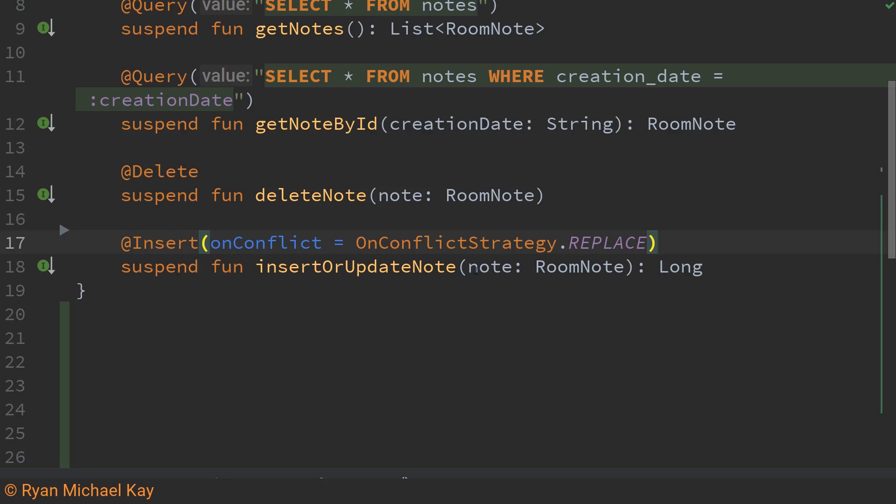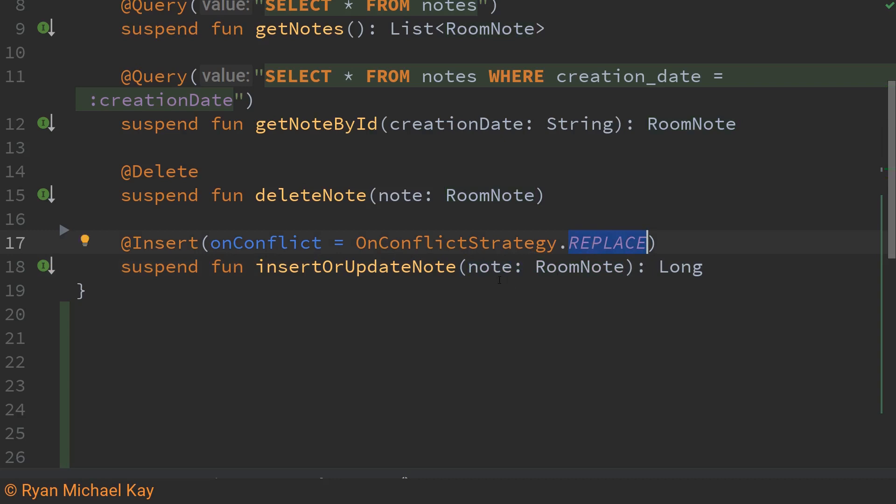So how this basically works is we pass in a room note object into the room database and room will search to see if there's any note which exists in the database that matches the one we passed in here. If it does happen to find one where the creation date matches then we are telling it explicitly using the on conflict default argument to replace that particular note object. So effectively what we have here is both an update and a create new entry in the database at the same time.